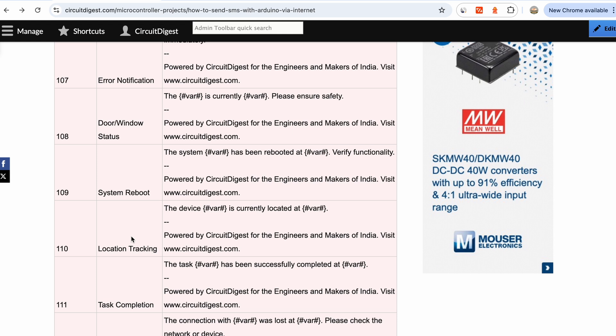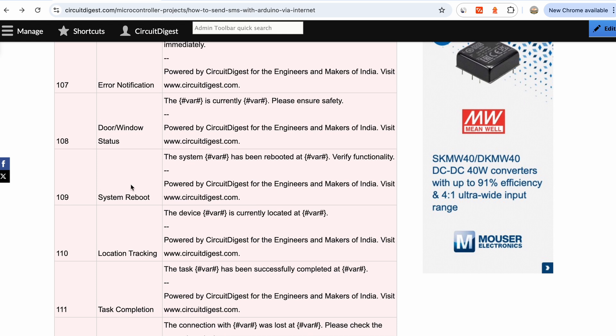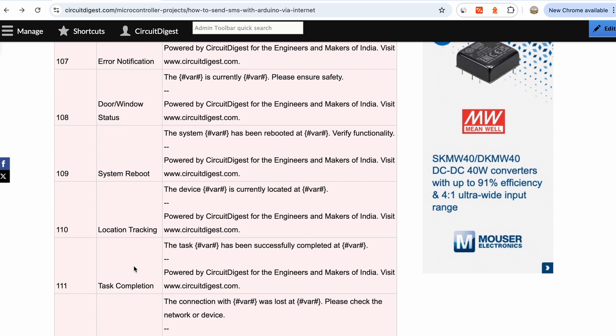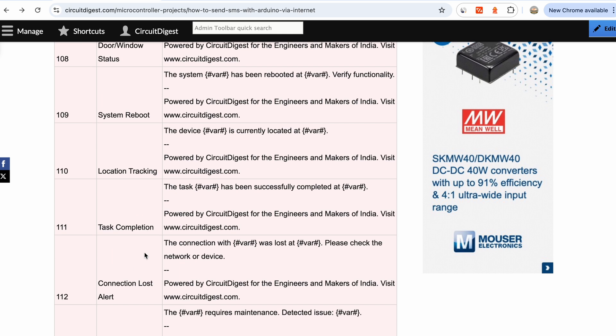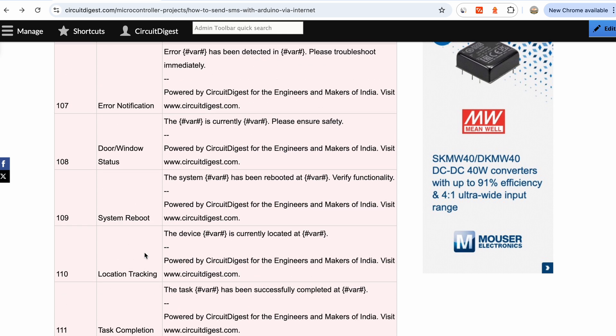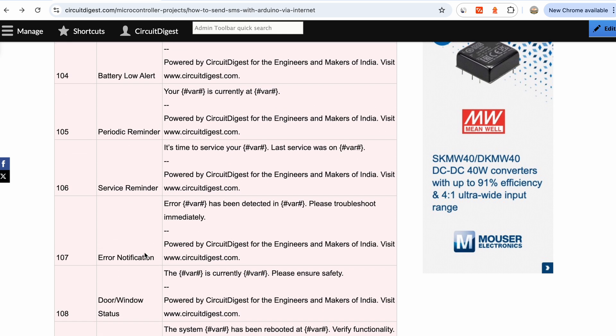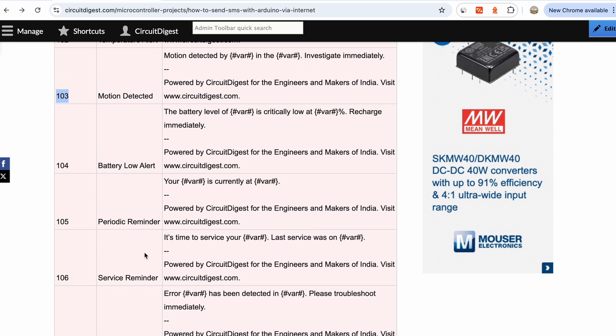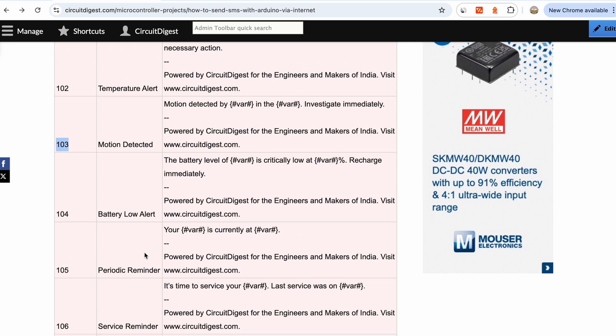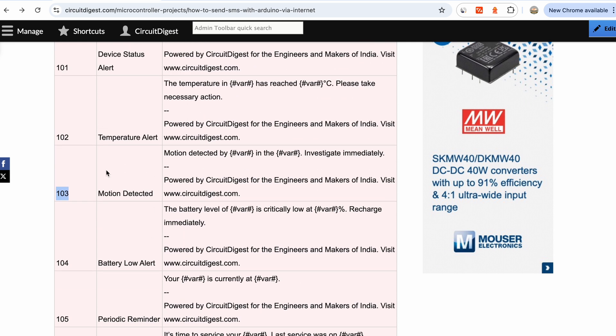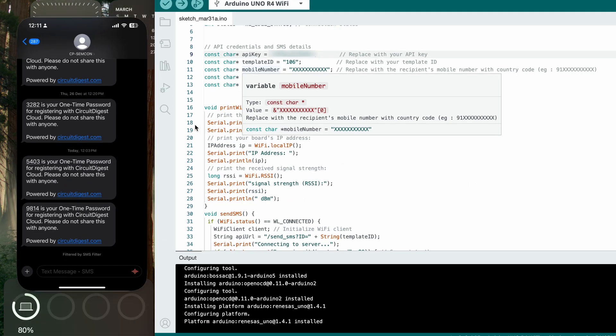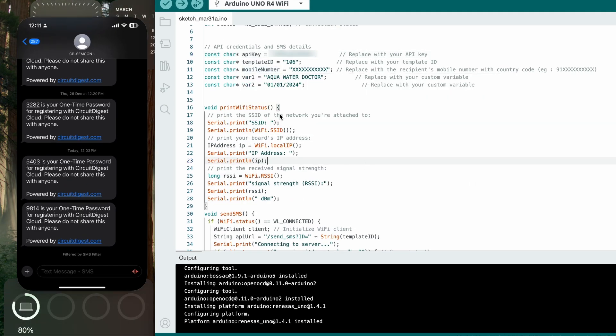You can send error notifications, you can have door and window status, system reboot. Say if you have some always-running IoT device in your home and you want to know when it gets rebooted, you can send an SMS to yourself using the system reboot. If you're running a remote task and you want to get intimated by SMS, then you can use task completion. There are different IDs - you can use anything of your choice. I think you already get the idea.